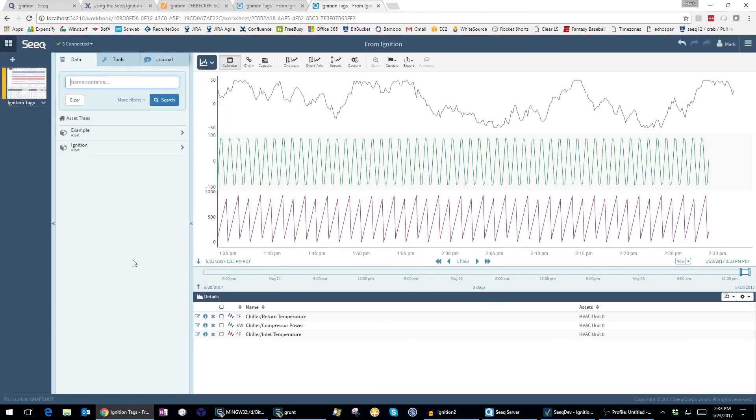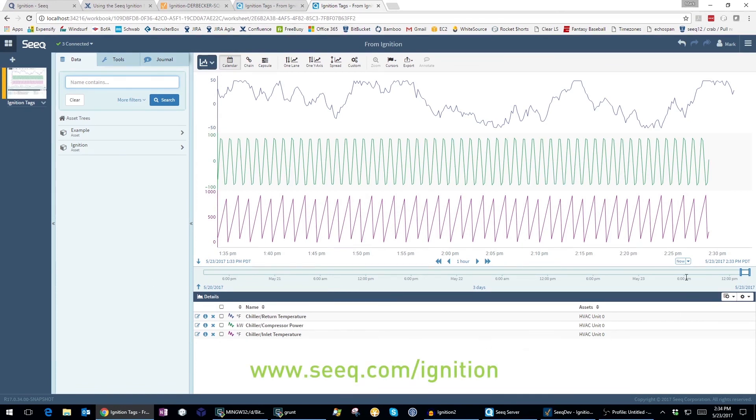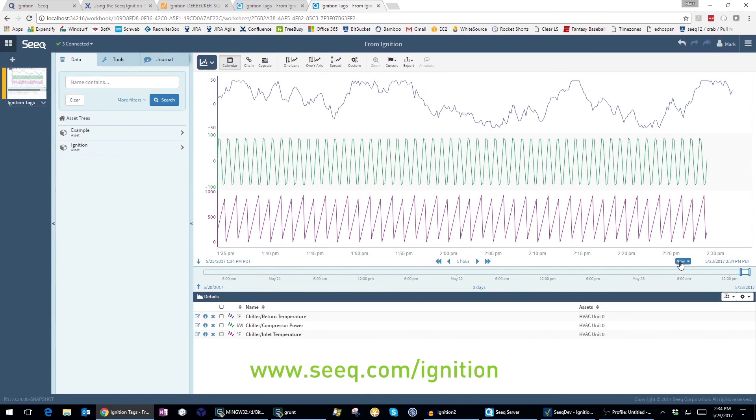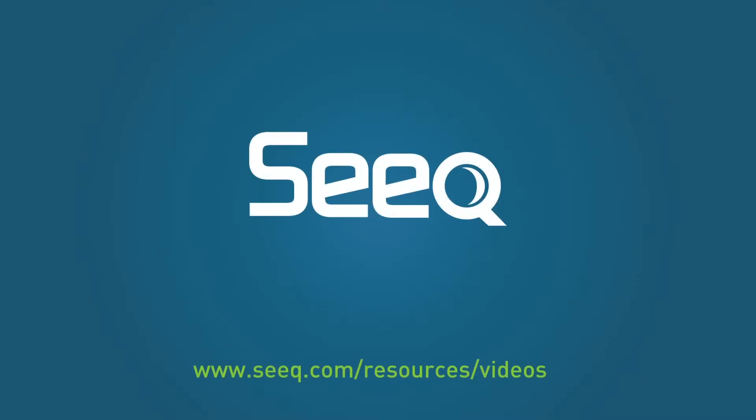There are lots of great things you can do with your data in Seek, so visit www.seek.com/ignition and download the module. You can use the embedded server edition to be up and running in minutes. Take a look at other videos in Seek University to learn more about Seek.